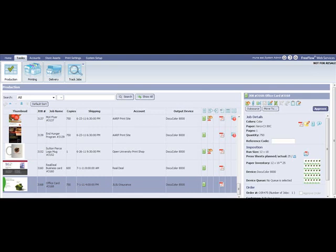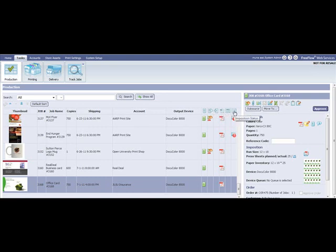For each job, to the right of the screen we see the job details, including the job information, the run size press sheets planned, the order details, and an imposed file. The system automatically imposes the business card.